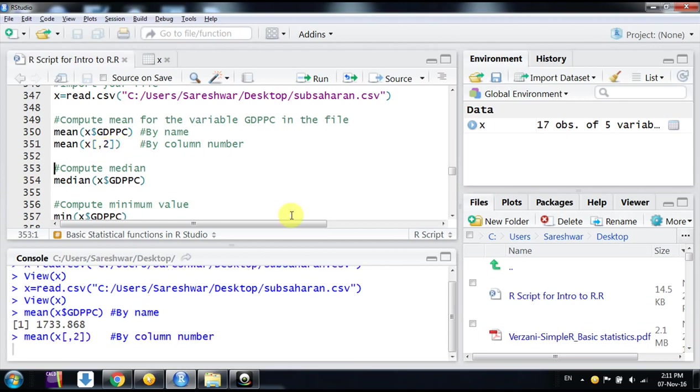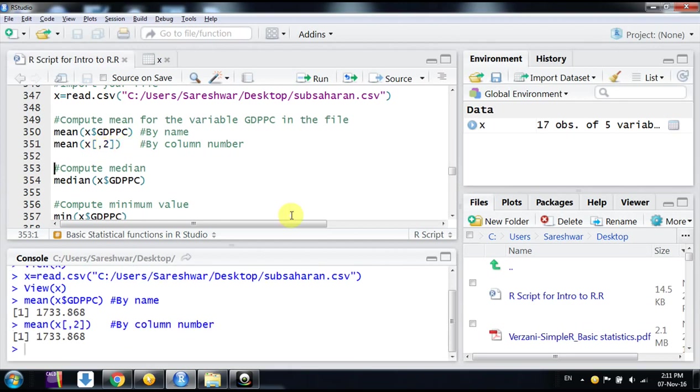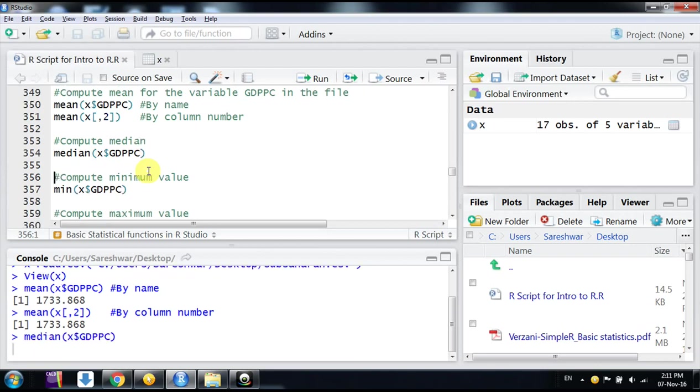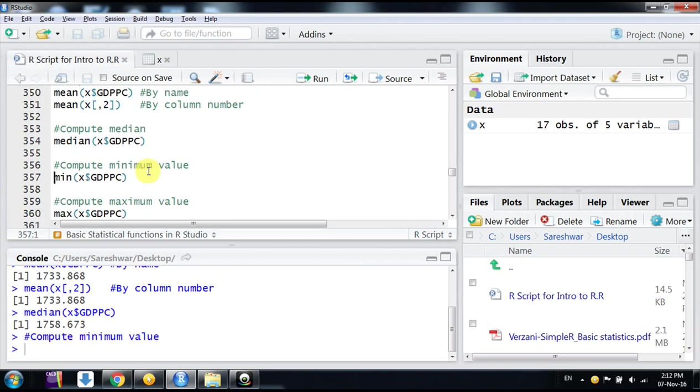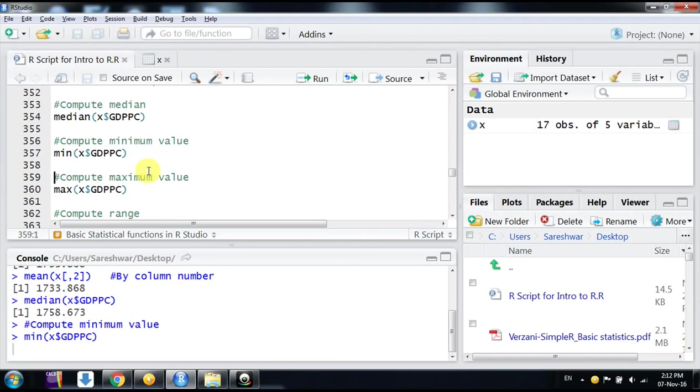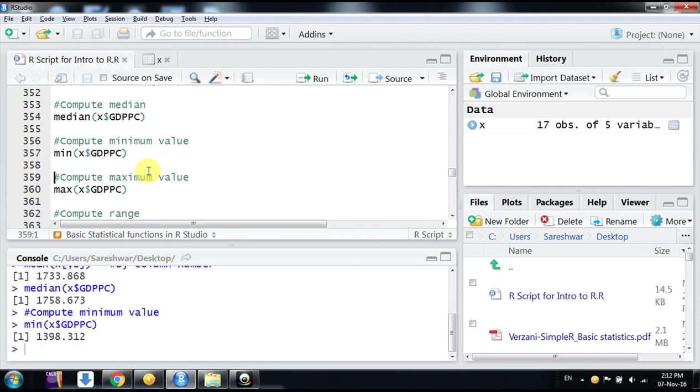After that, we go to median—the formula is median and the variable. Now we go to minimum value—min is the function for that.